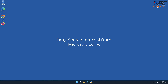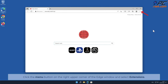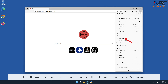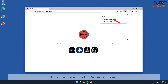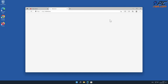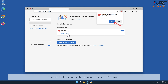For Duty-Search removal from Microsoft Edge, click the menu button on the right upper corner of the Edge window and select Extensions. In the pop-up window, select Manage Extensions, locate the Duty-Search extension, and click on Remove.